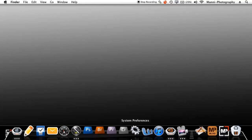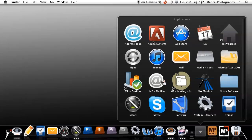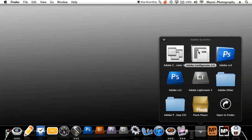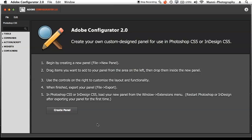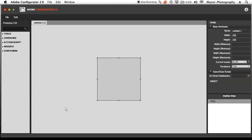Once you've done all of that, go back to your computer, find your Configurator — I've got Adobe Configurator here — and run it. Now you've got a whole new window with a few options. Select Create Panel, and in here you will see a square which represents your new panel.